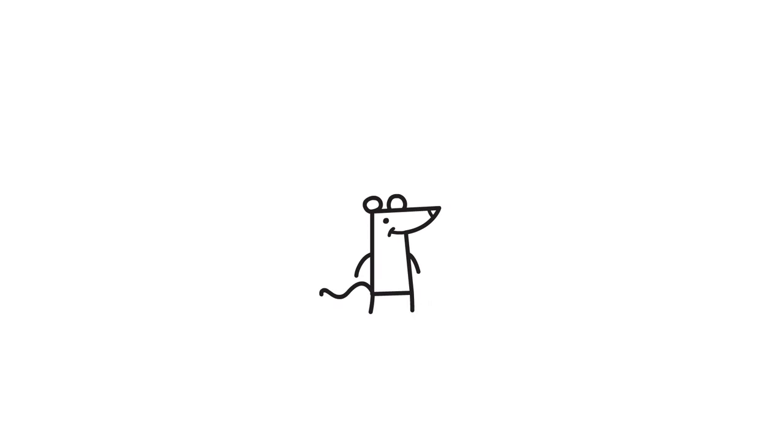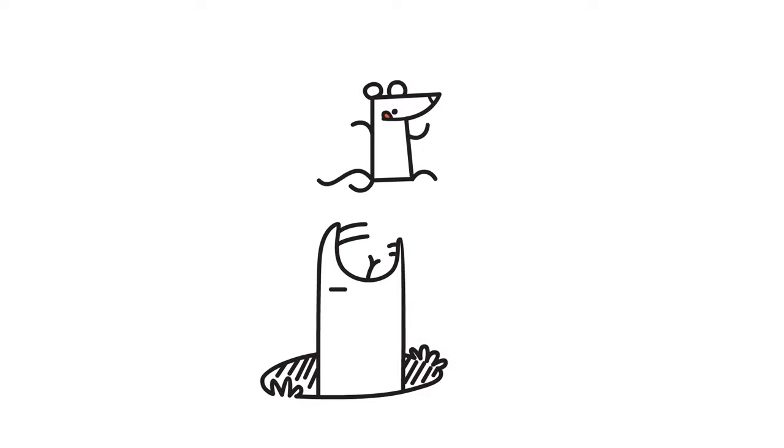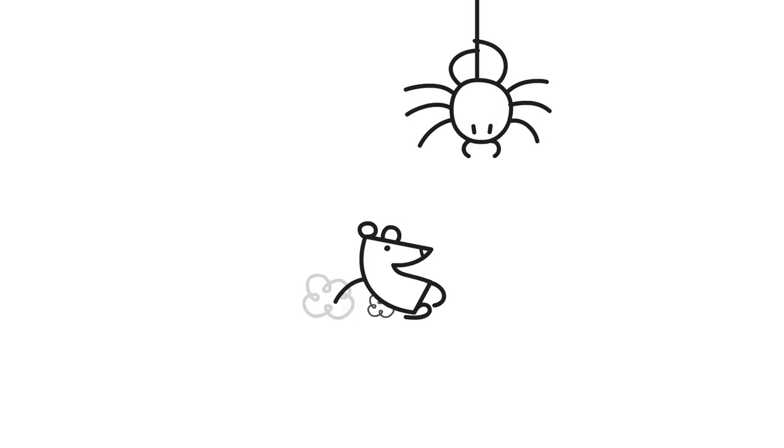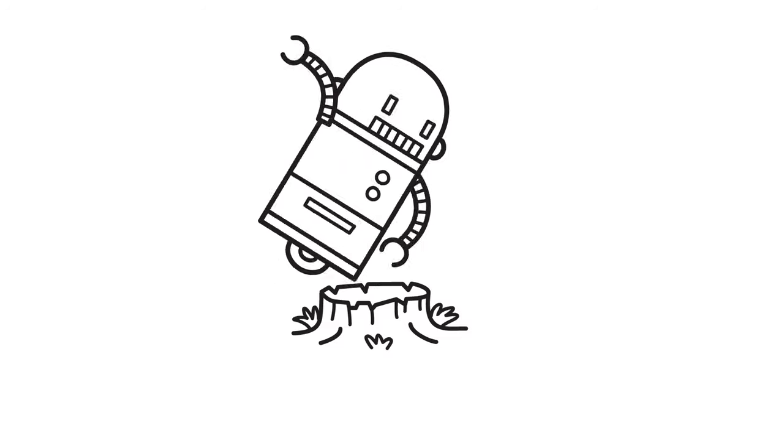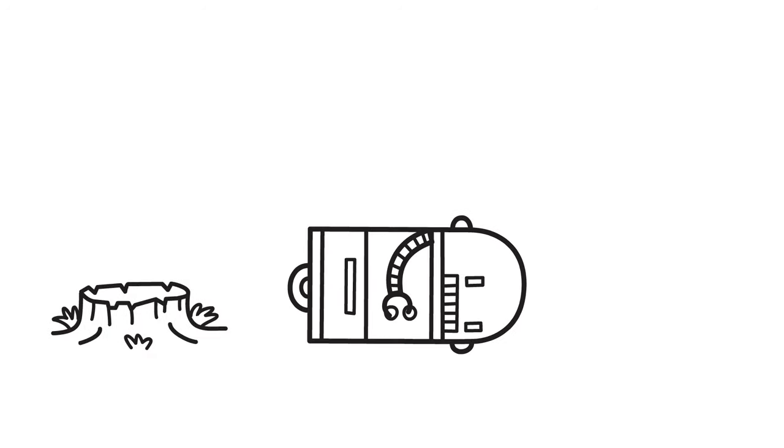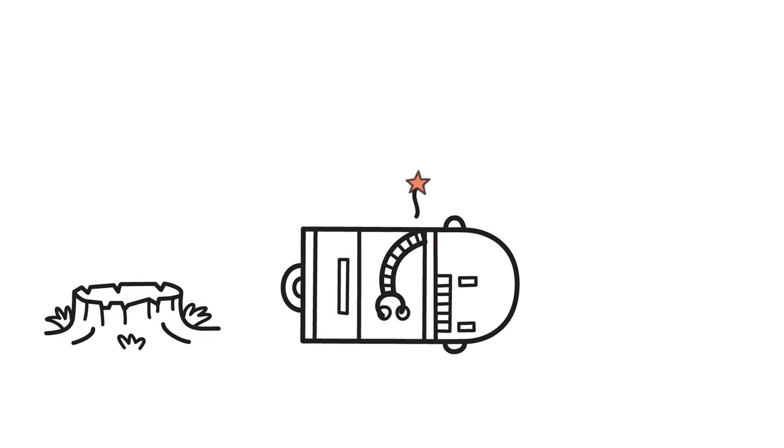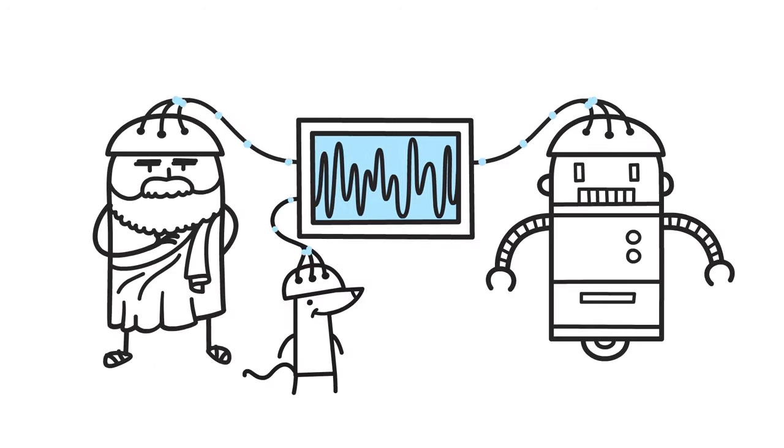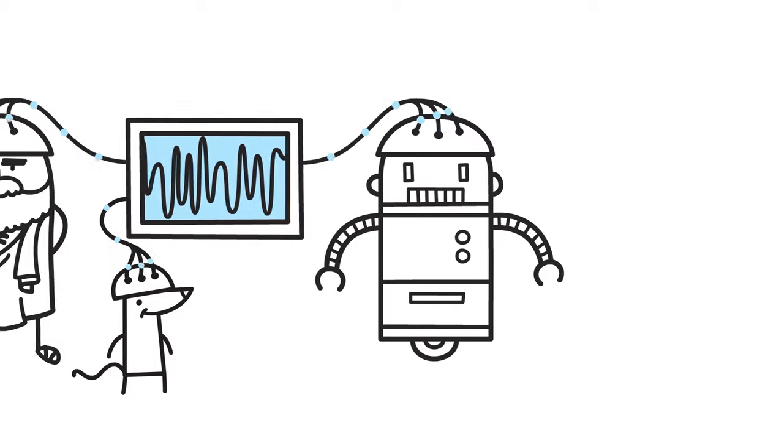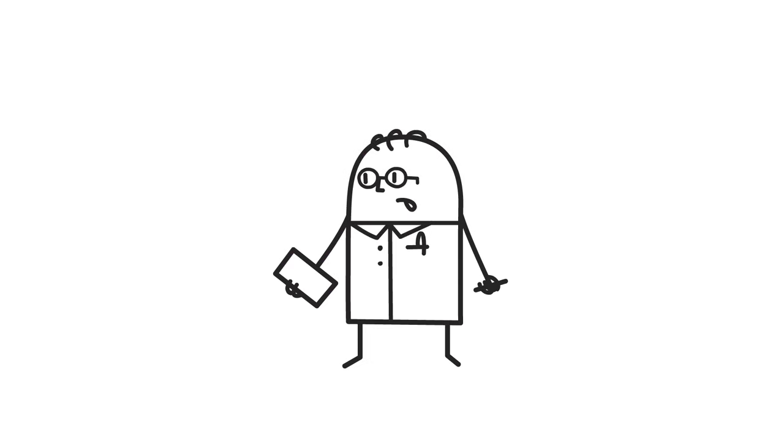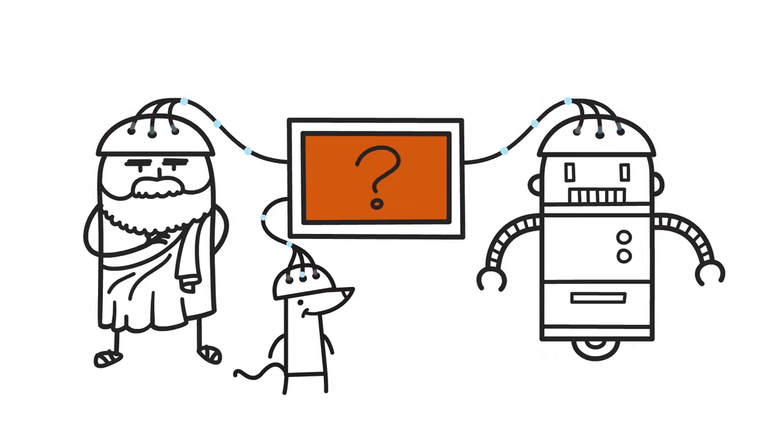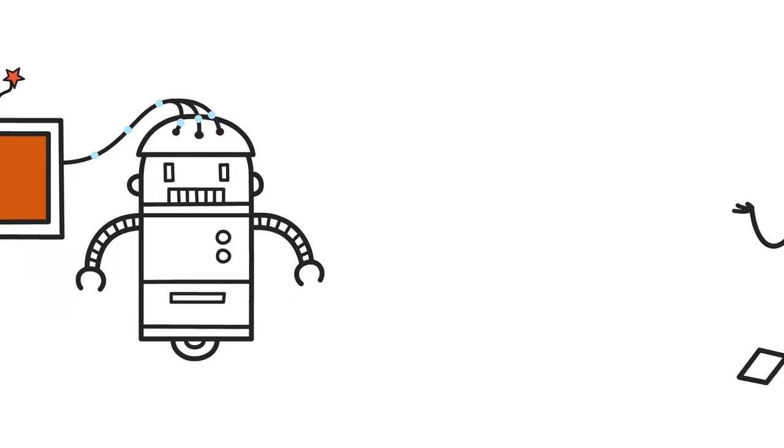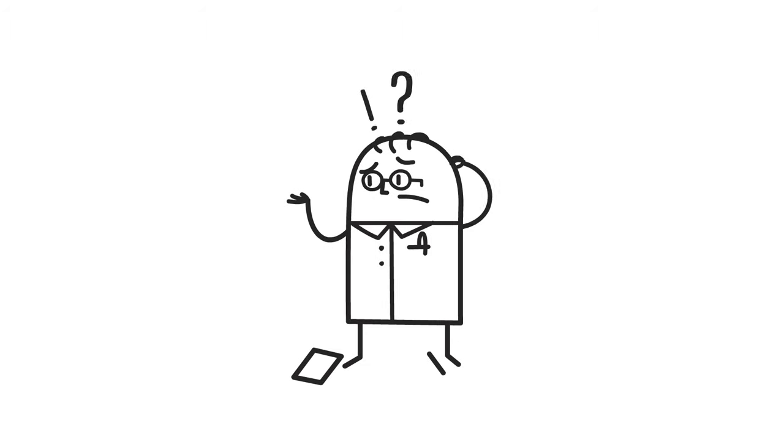Even animals are much more intelligent than machines. A mouse can find its way in a hostile forest and survive. This cannot be said for our computers or robots. The question of how living systems have managed to achieve intelligence is difficult to answer. This remains a mystery for science.